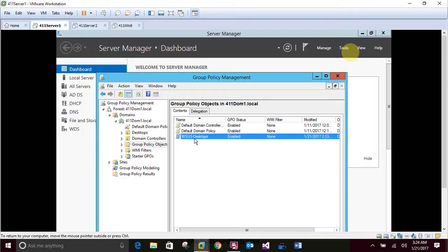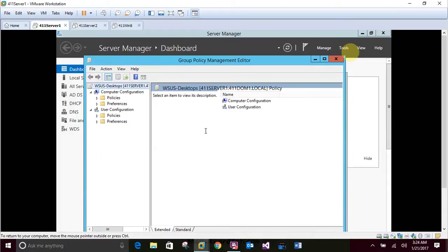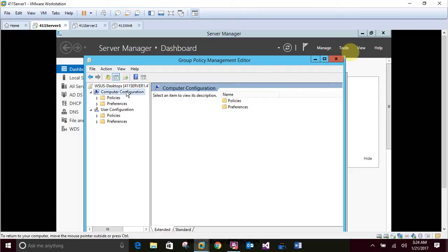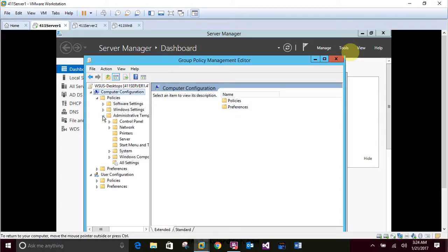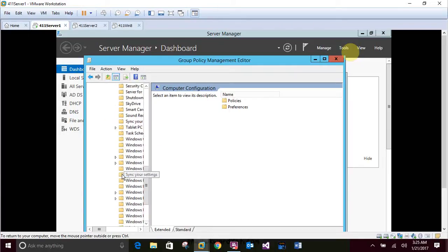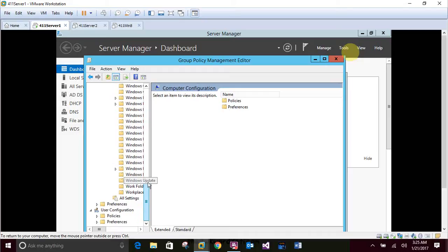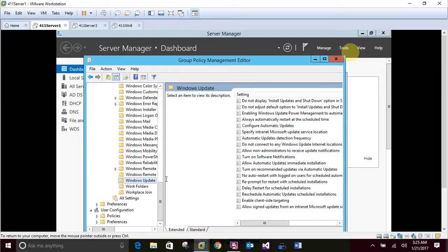And then you'll right-click and push edit. In the Group Policy Management Editor, navigate to Computer Configurations. Then expand Policies. Then expand Administrative Templates. And then go to Windows Components and all the way down to Windows Update. Just so you can see what it is.